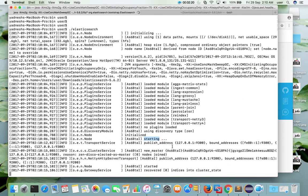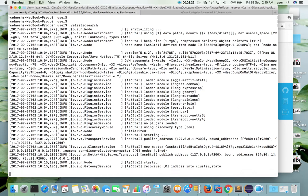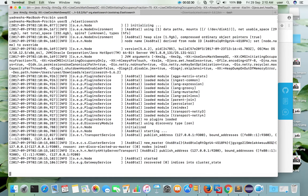So here you can see publish address. It has started. Now it is ready. So let me verify it.